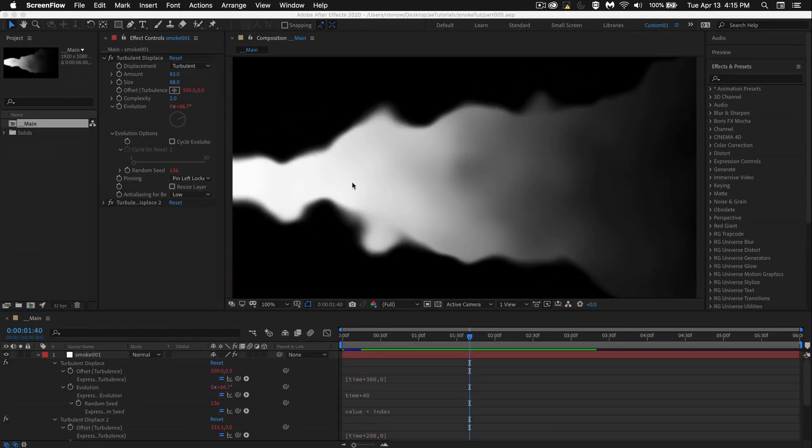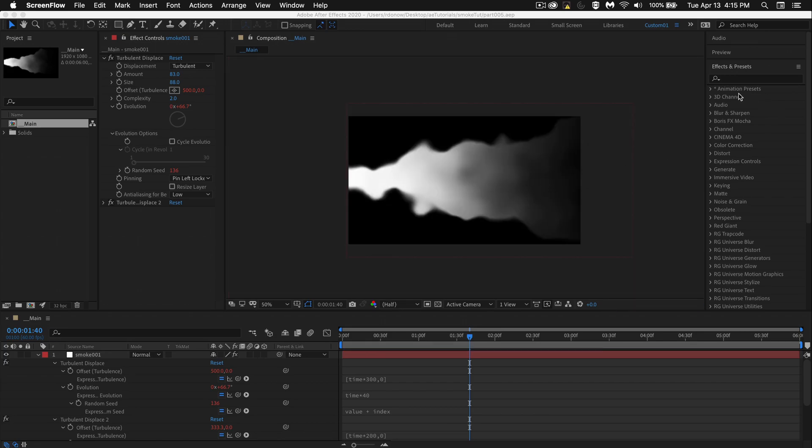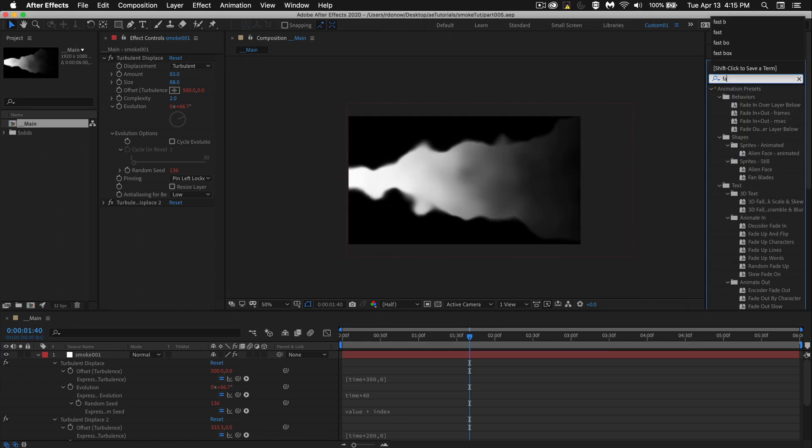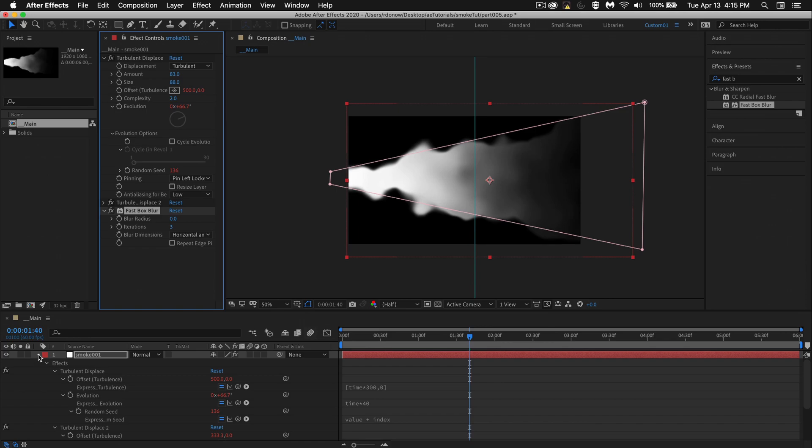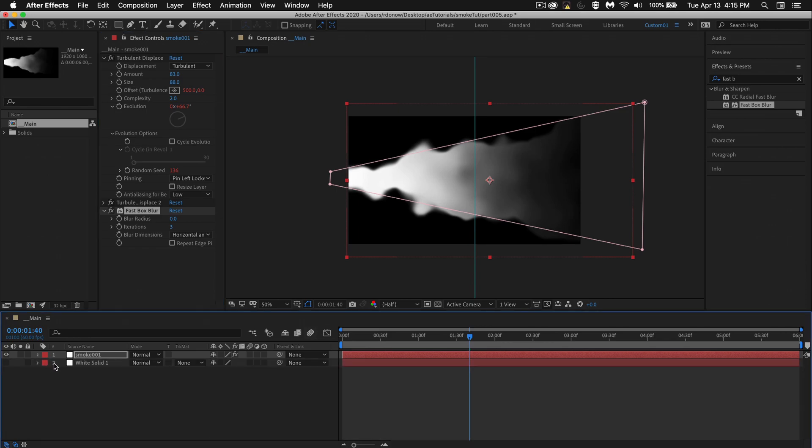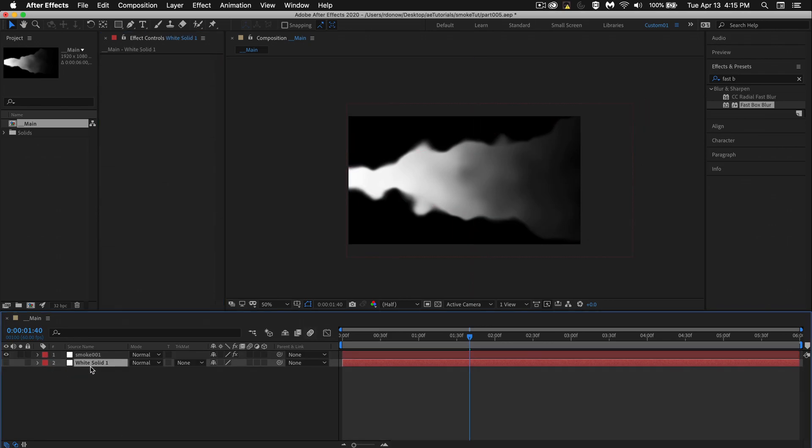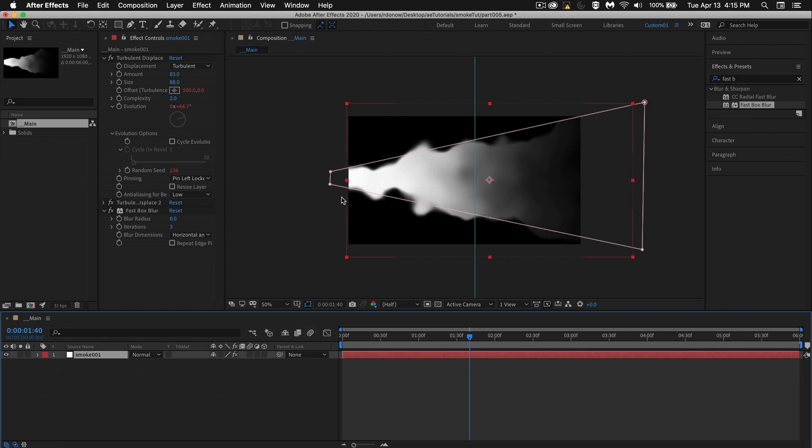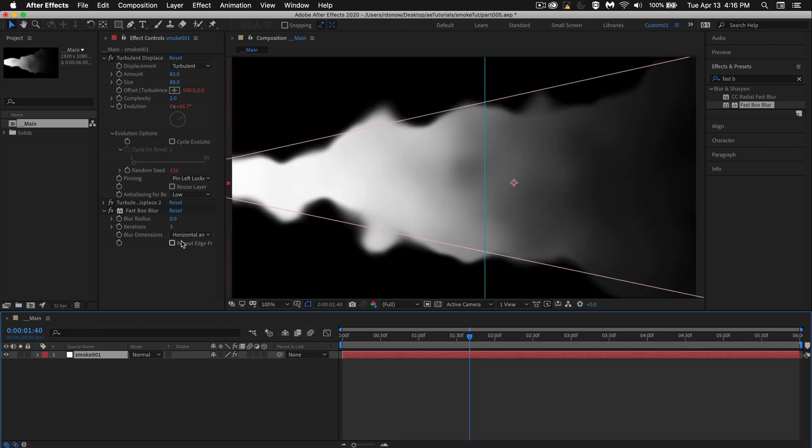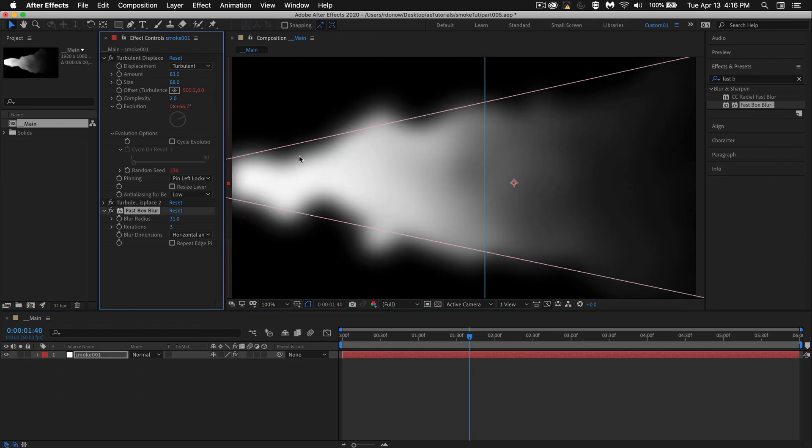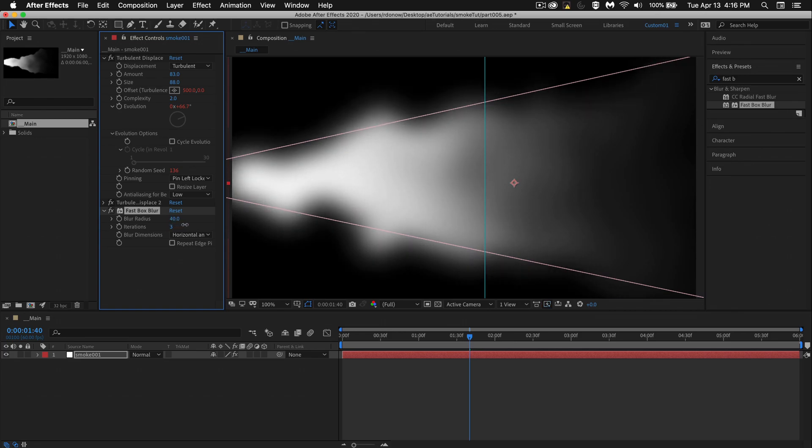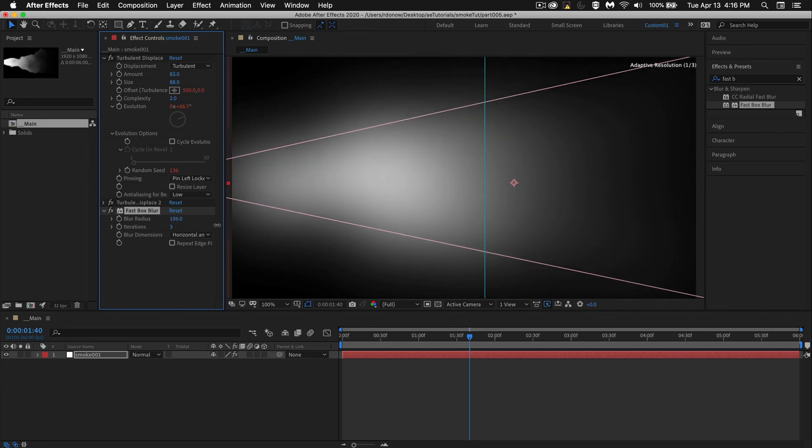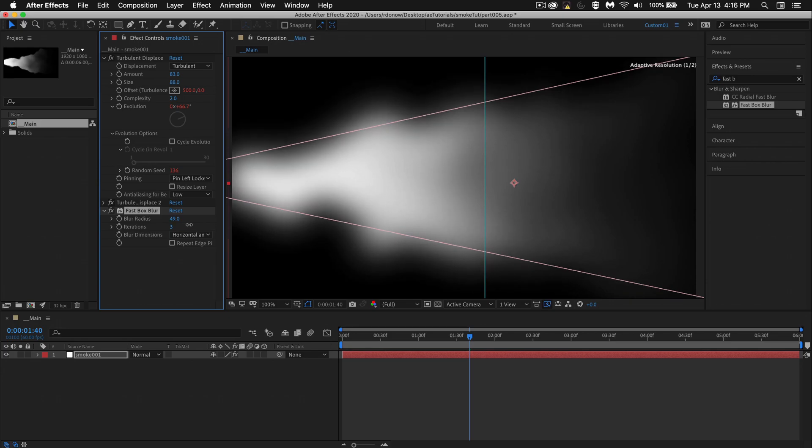Now as the smoke gets further away from the source, I want it to start to dissipate. And I'm going to do that with a fast box blur, F A S T space B. That should get you there. Fast box blur. I'm going to throw this onto the smoke layer. Let's collapse everything up for now. And this white solid can go. What I'm going to do is just bring this value up to something that looks good. I'm not worried about this part because I'm going to mask that off. I want to check that it looks okay over here. Something that's blurred, but I'm not going so far where I can't see any detail at all. That's kind of what I'm looking for. This feels like it's about right.